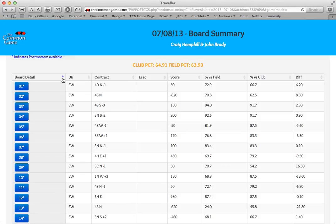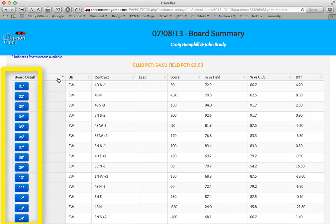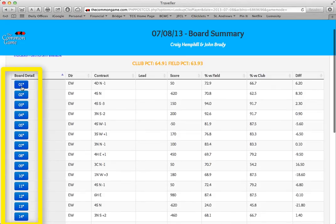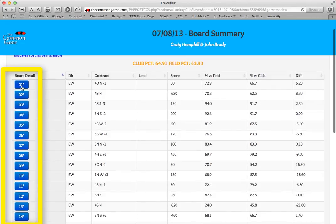Then, if you'd like to zero in on one of those boards, simply click on the board number, which brings up the hand record and any pro analysis that was done for that hand. The blue tile indicates that pro analysis is available for that hand.